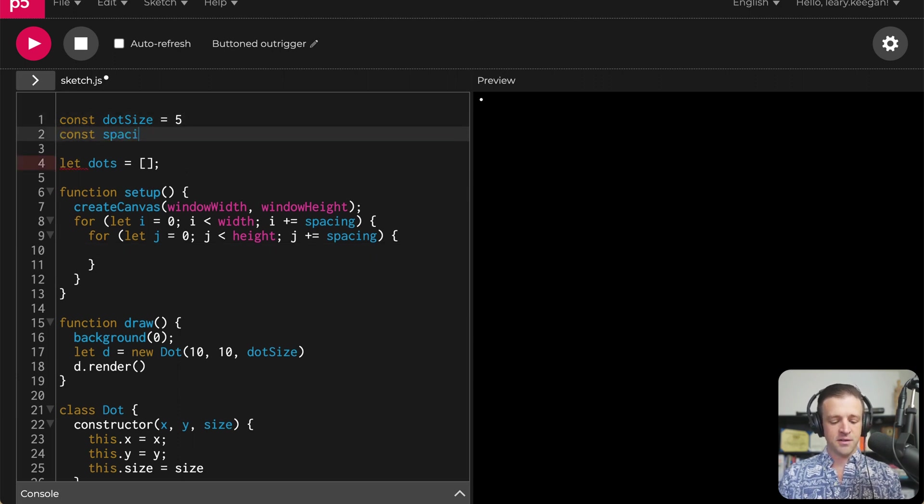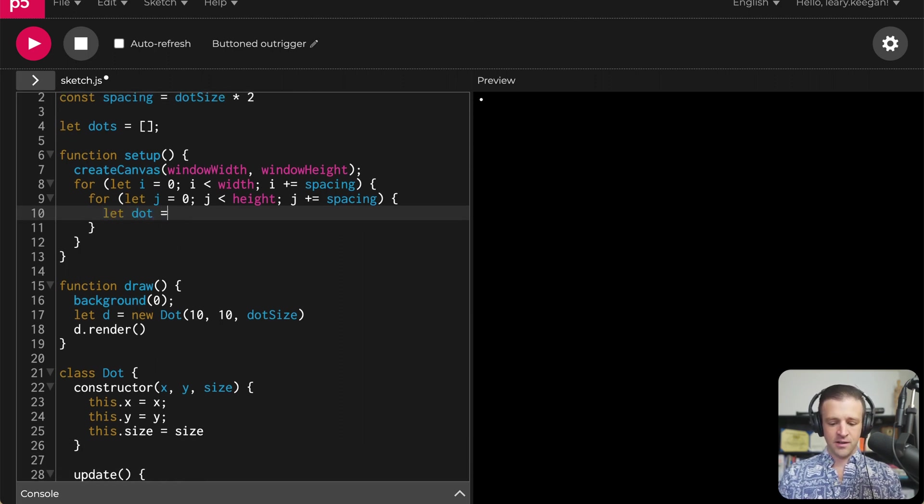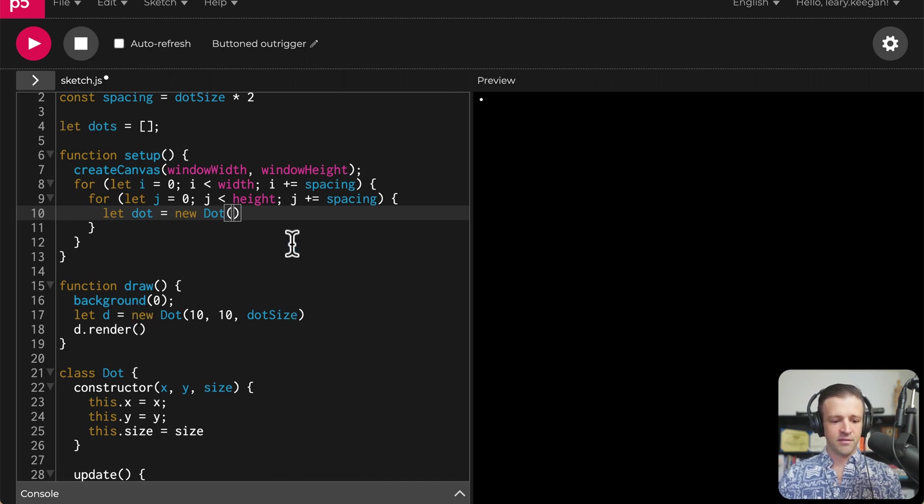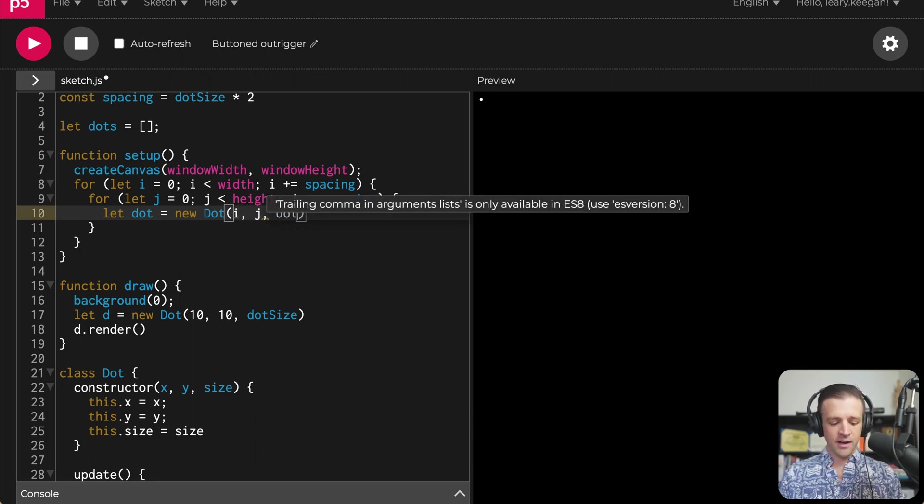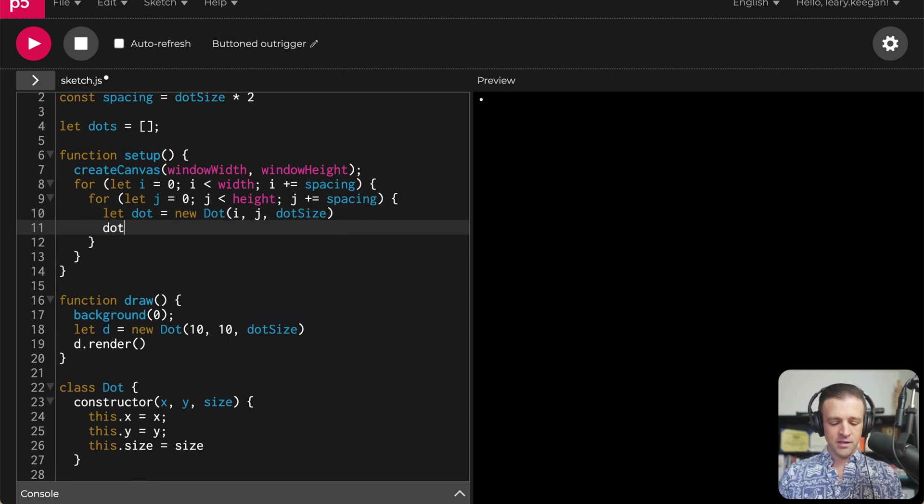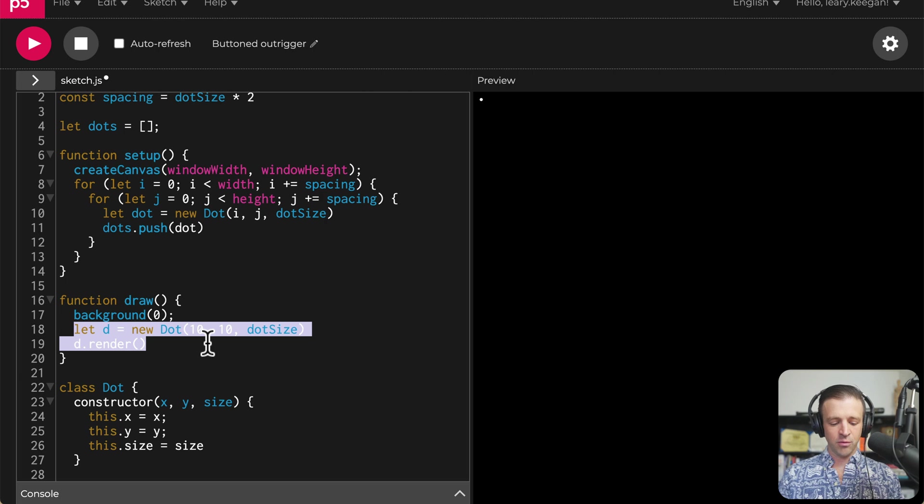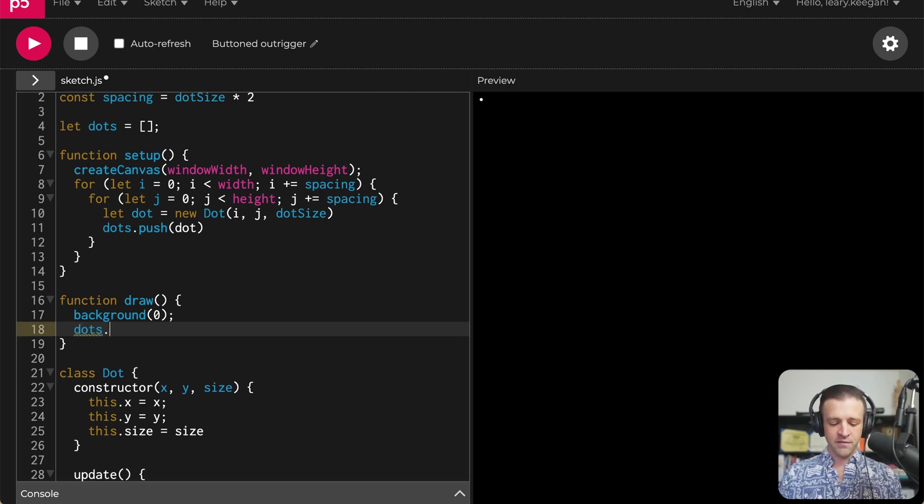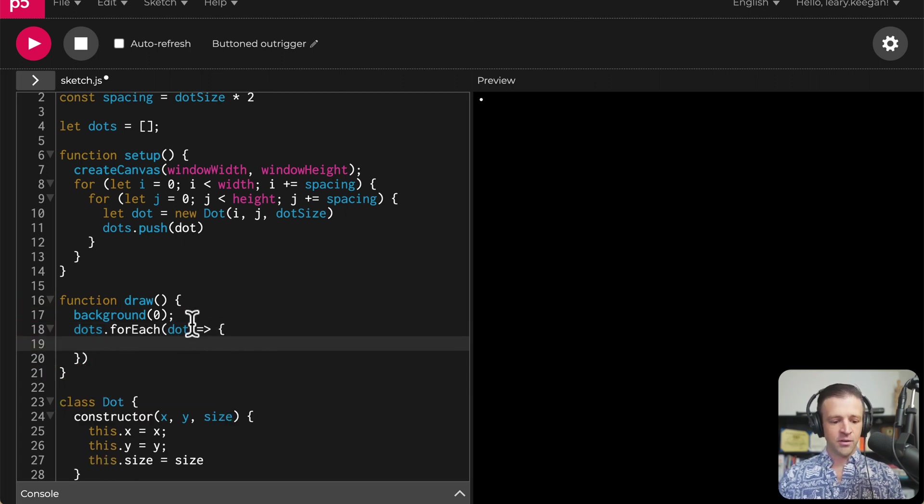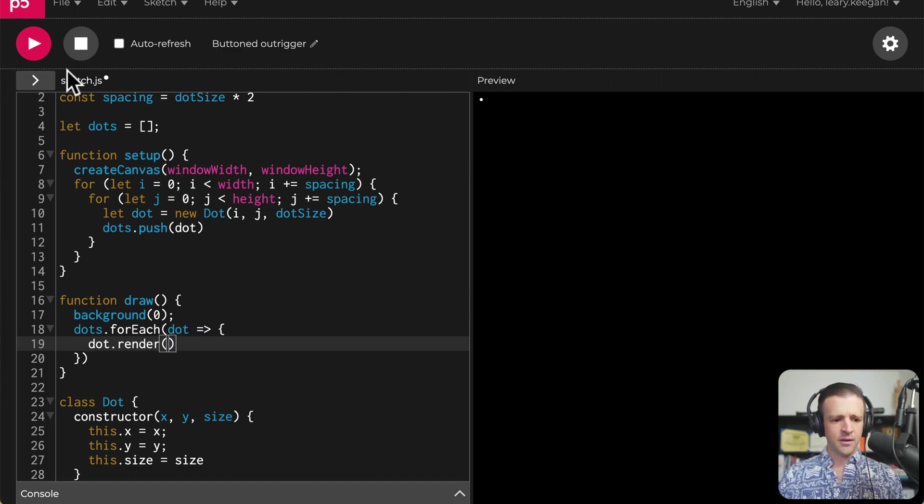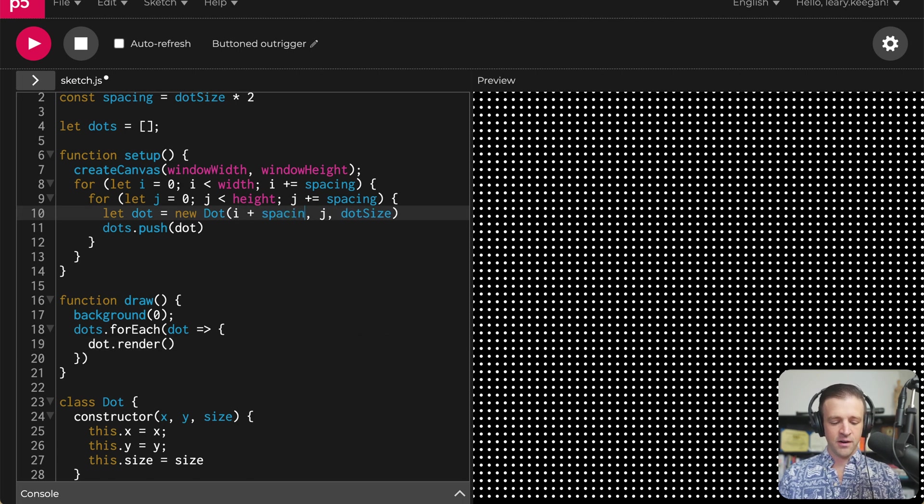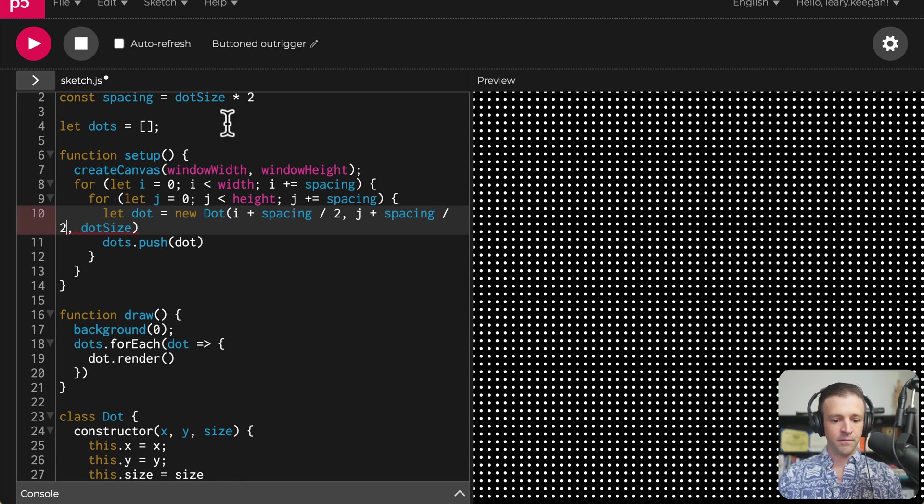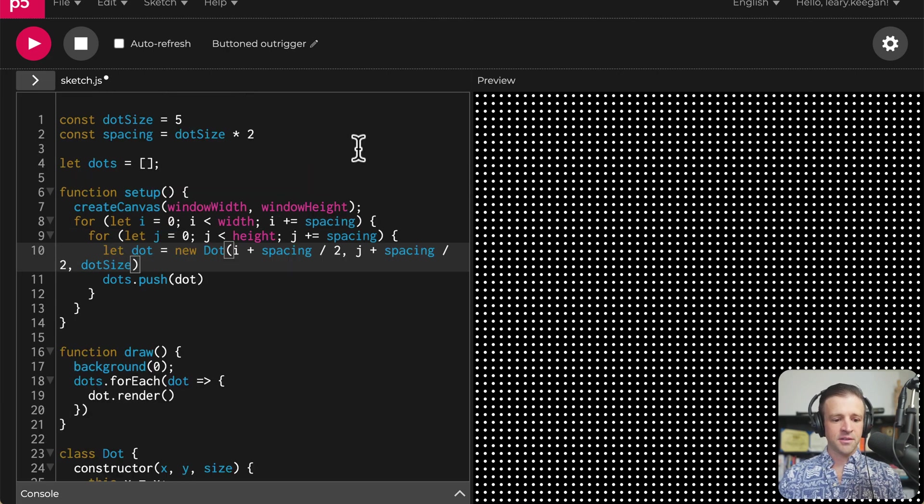Let's go ahead and define our spacing. We'll set it based on the dot size times two. Now we're going to let dot equal new dot, and we will draw that at i, j and dot size. So we've got our dot and then we'll say dots.push to add a dot to the array. Now within our draw function, we need to update for having multiple dots. So we'll call dots.forEach and run dot.render inside. And I think we should be able to play now and we get a bunch of dots on the screen. Let's also shift these over by spacing divide by two for better padding on the sides.